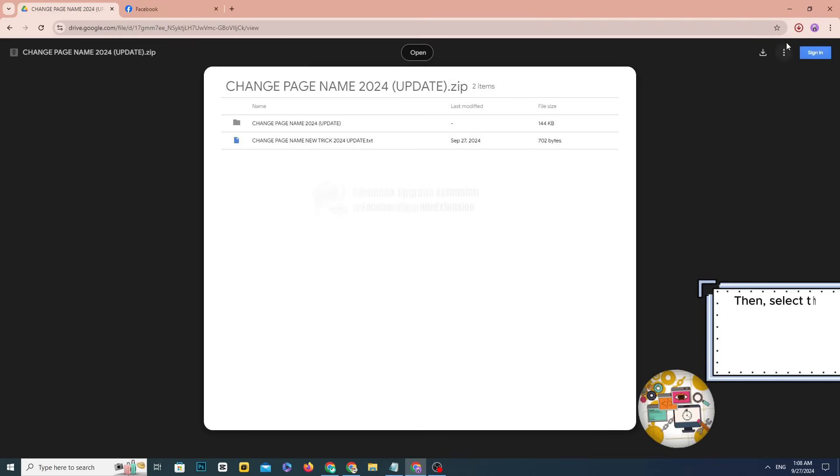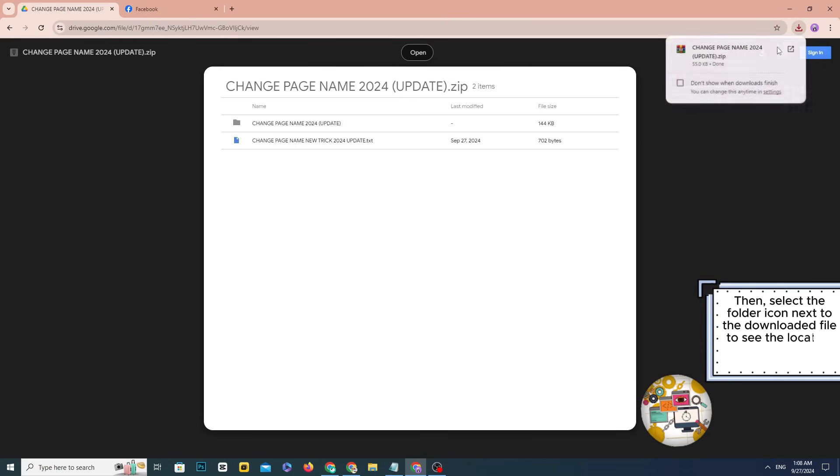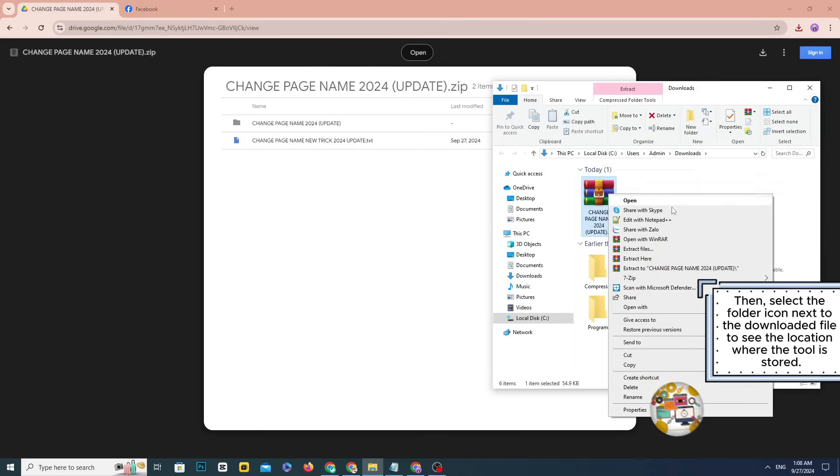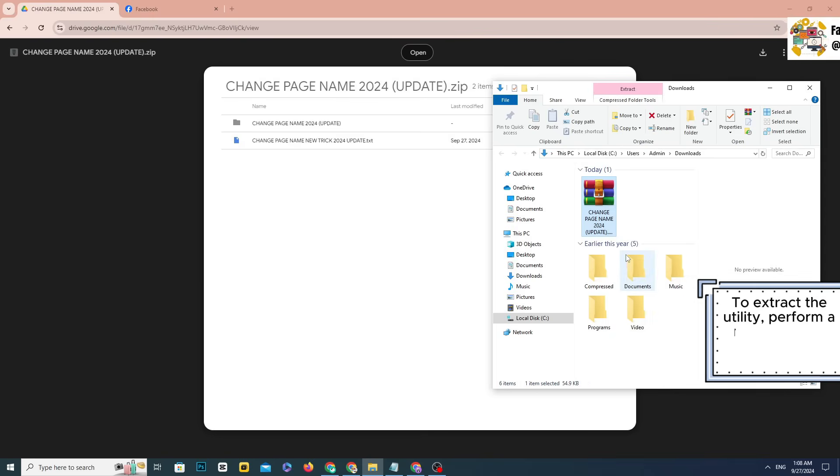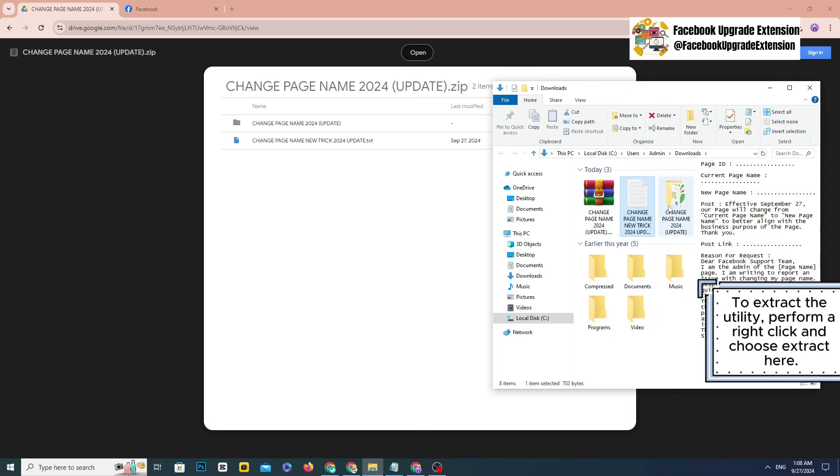Then, select the folder icon next to the downloaded file to see the location where the tool is stored. To extract the utility, perform a right click and choose extract here.